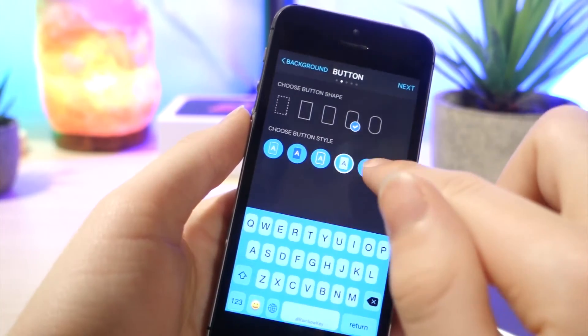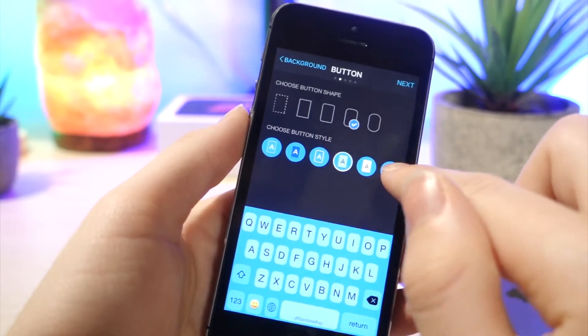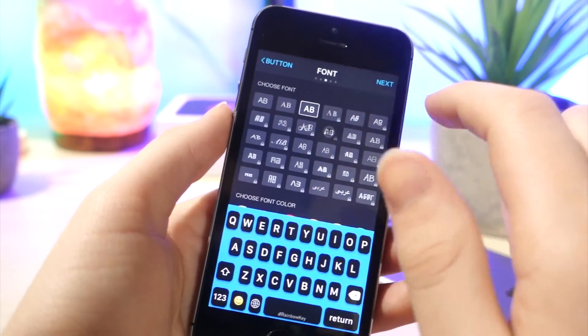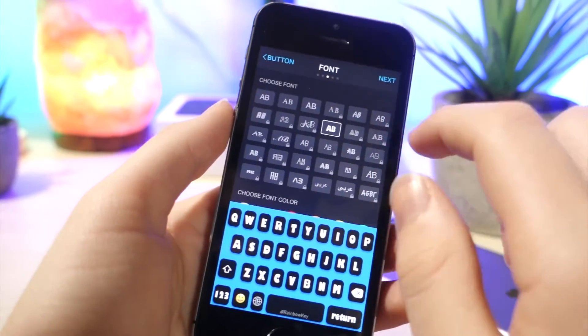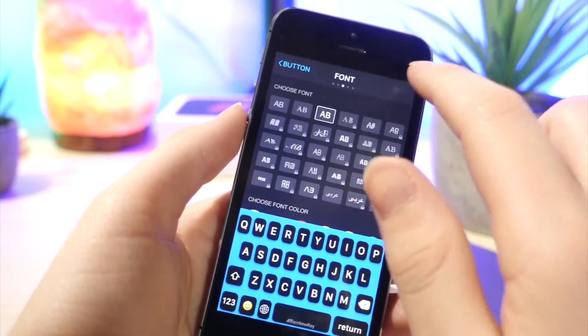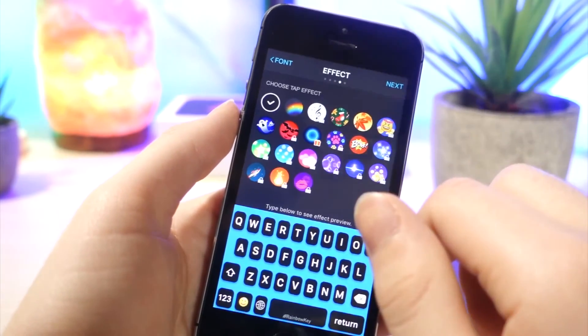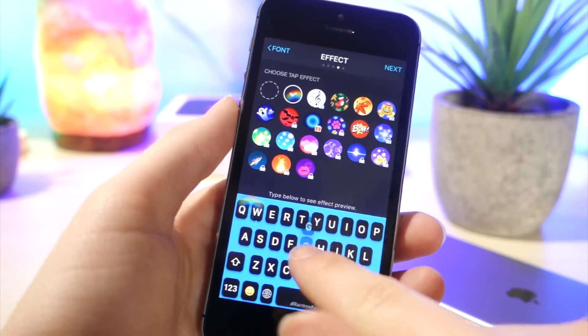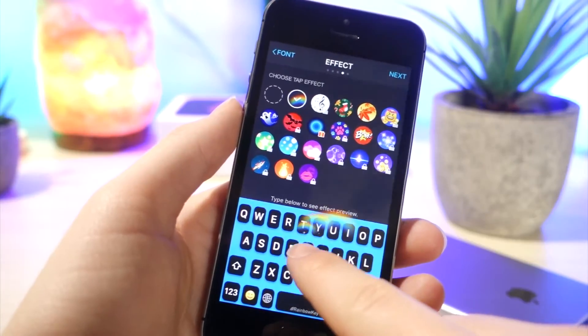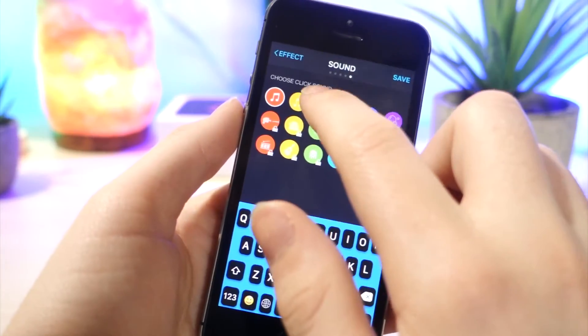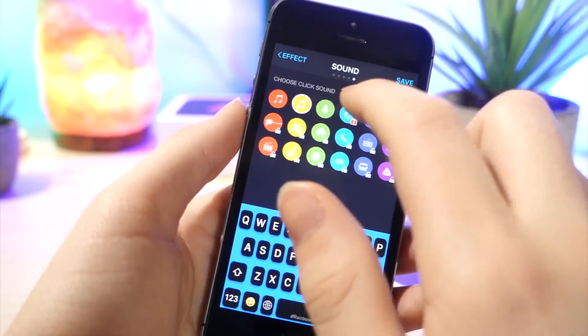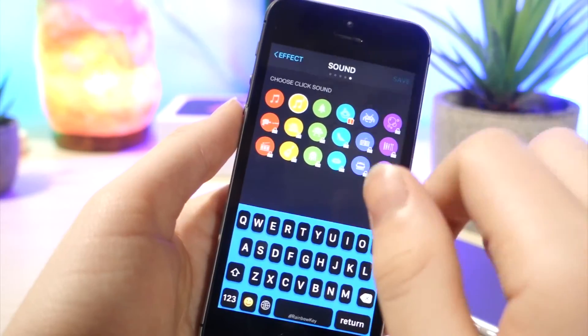Now, after tapping next again, you can change the font on your keyboard. This won't actually make the font you type change, but it'll just change the actual font on the keyboard. Here, you can add little motions and stuff. So every time you tap a key, it will do an effect, which is pretty cool. And if you tap on next here, you can change the sounds of the keyboard every time you type, which is pretty cool.